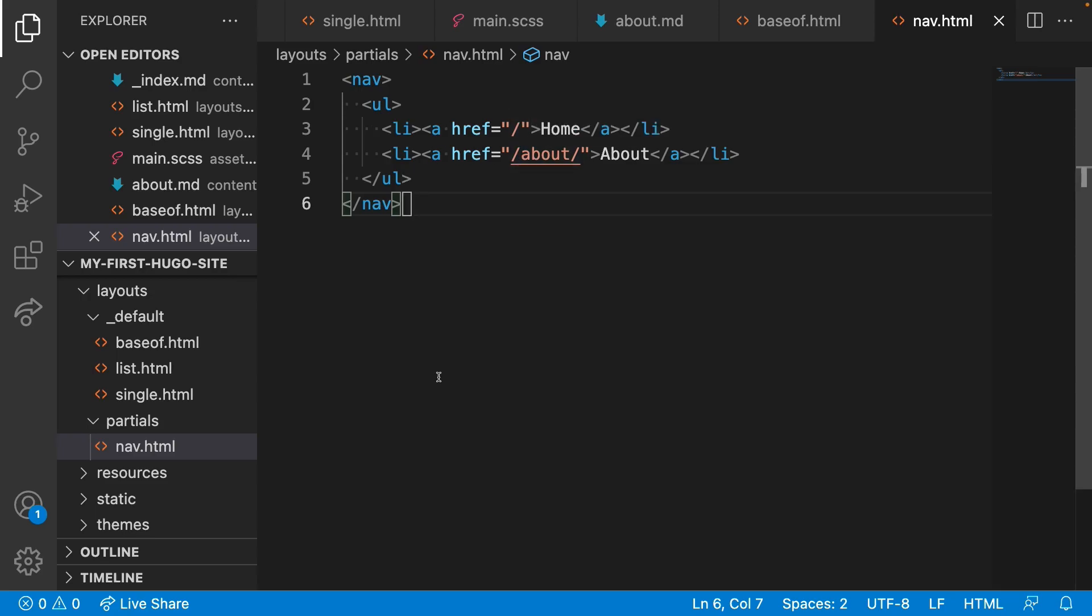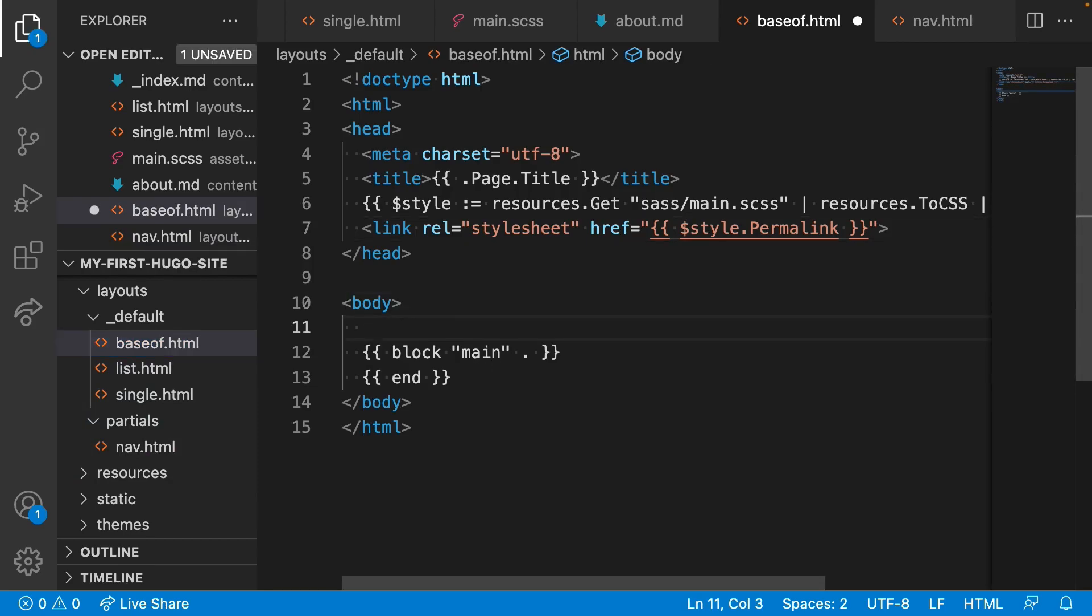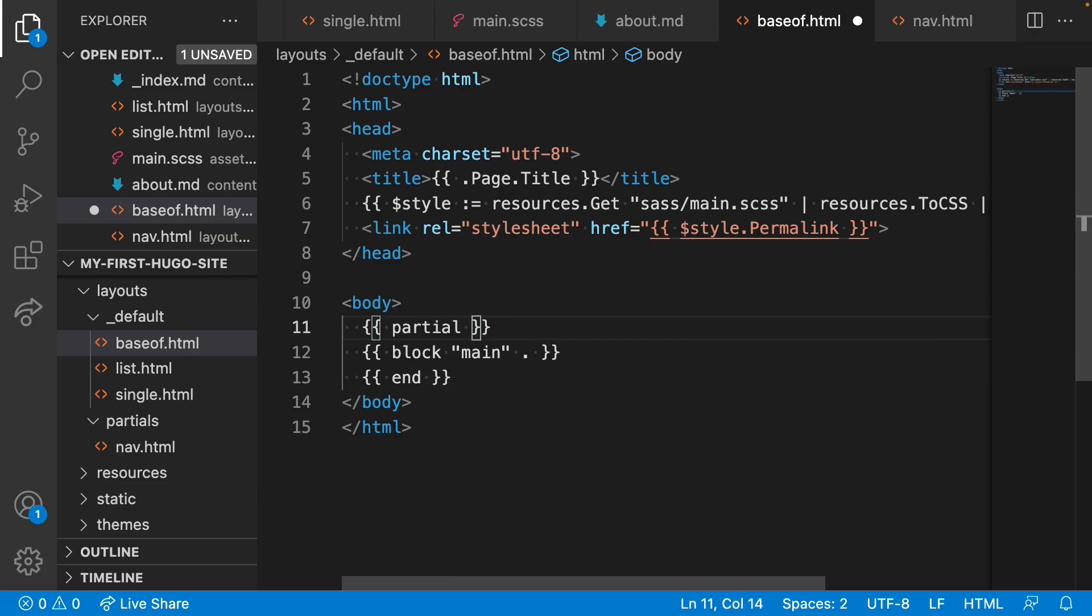Now it's time to include it in the layout. We'll open up baseof and add the following below body. We'll call partial and then pass it nav.html.